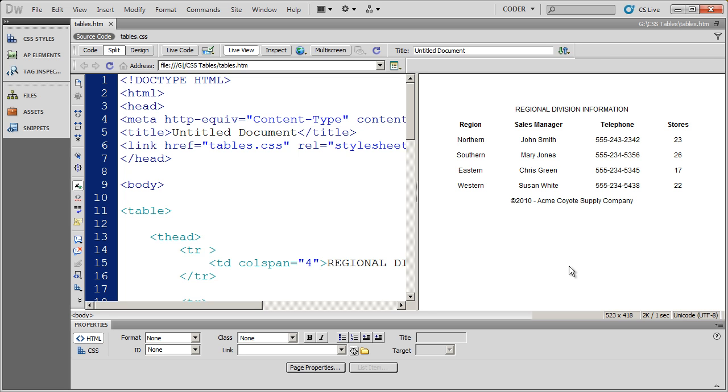And again, if I created, let's say I created a style that gave a bottom thick border to something, I could just as easily apply that class style to a row in my table as I could to a heading. So let's go ahead and start looking at this.